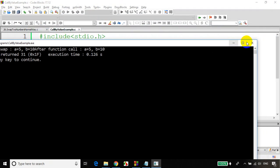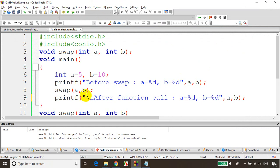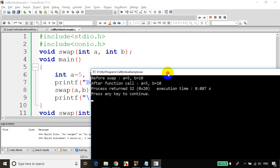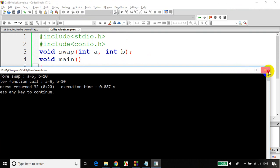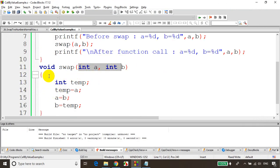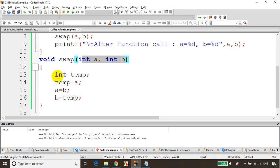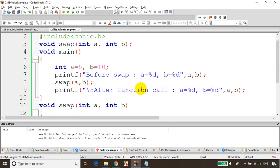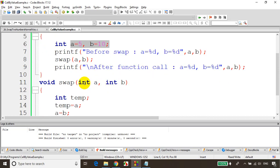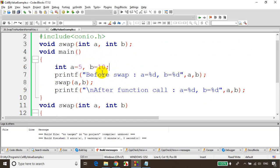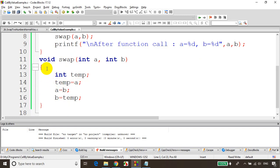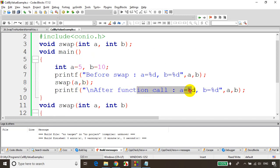You can see that before and after the function call the values are still the same. It's not getting swapped because the values swapped here are local variables for this function. Whatever you swap here will not impact the method call because these a and b are different — the memory location is different from the memory location of the a and b in main. Even if you swap internally within this function it's not getting swapped in main because the memory locations are different. This is called call by value — you're just sending the value, not sending the address. Even after we swap it the values are still the same because both are different variables.